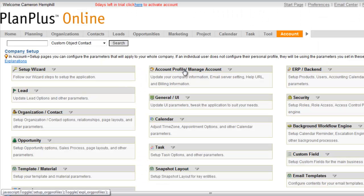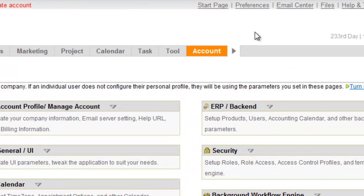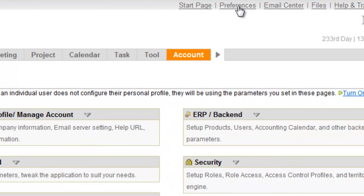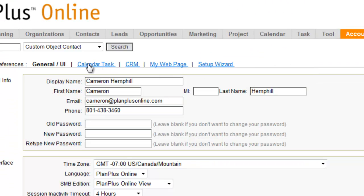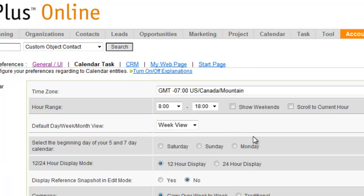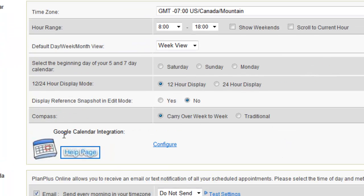We'll start inside of your PlanPlus Online account. You'll go to Preferences, and then you'll click Calendar Task, and you'll see the Google Calendar integration link right here. You'll click Configure.